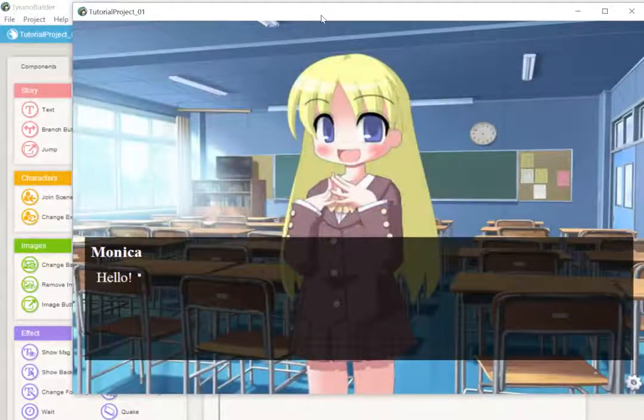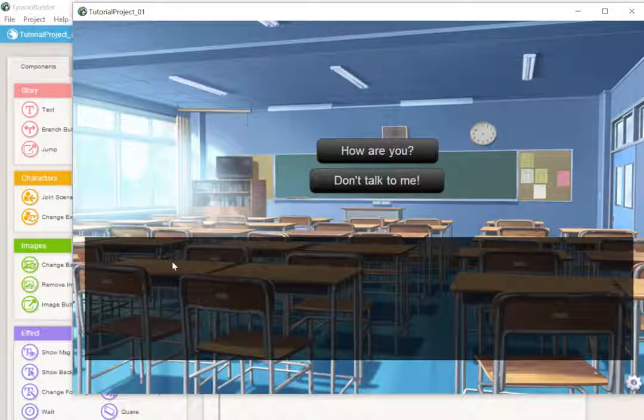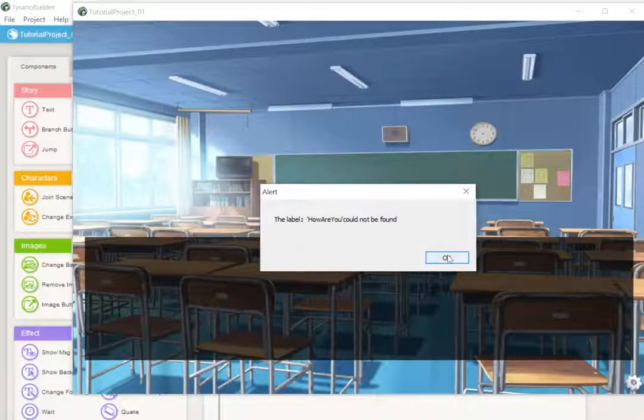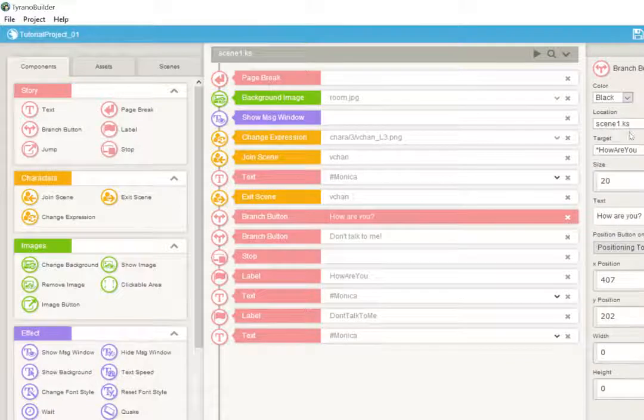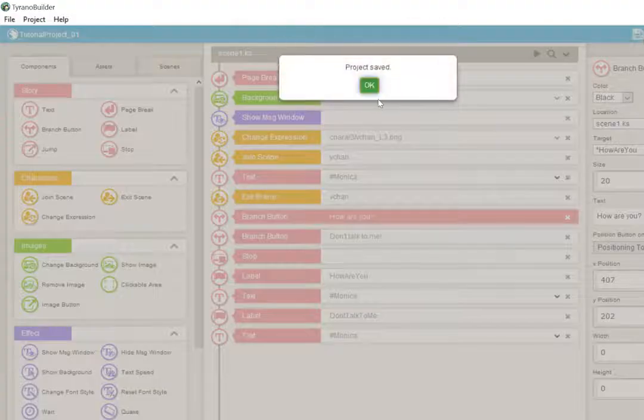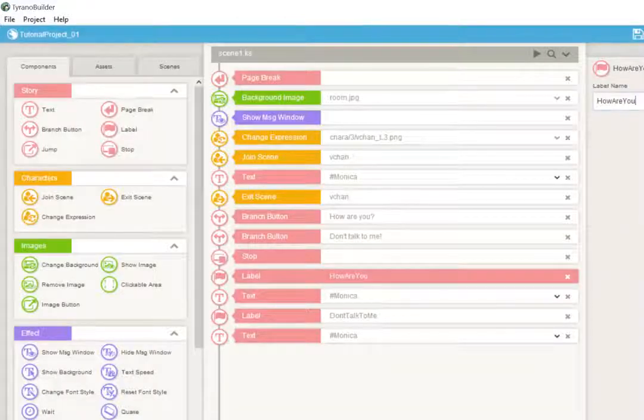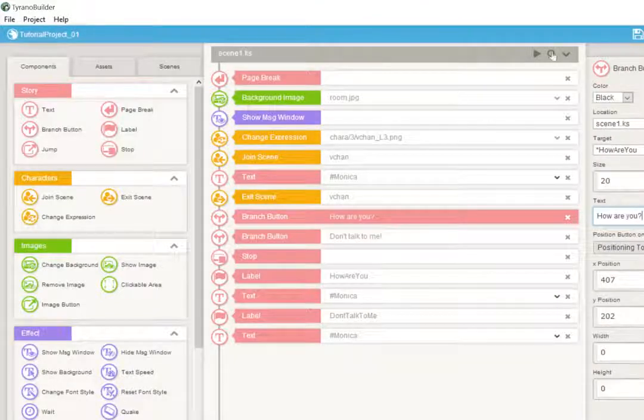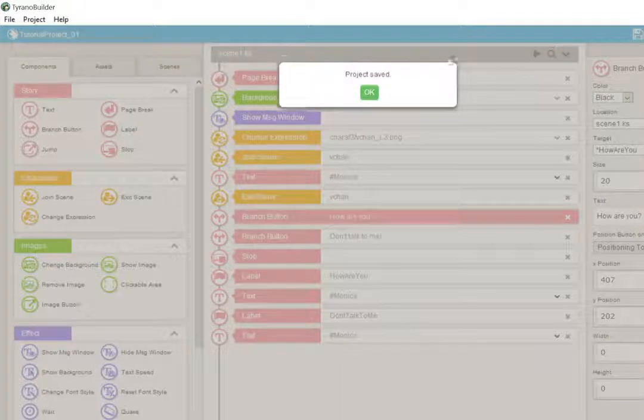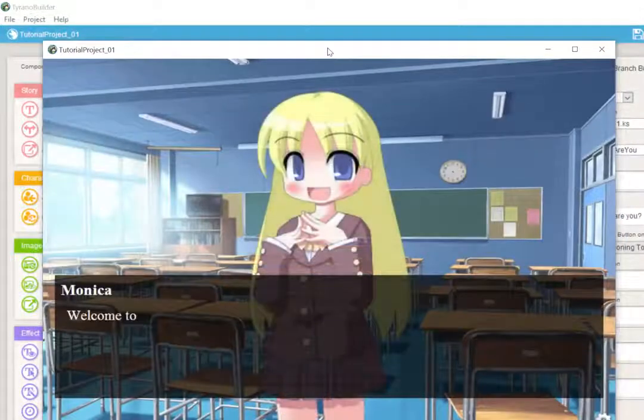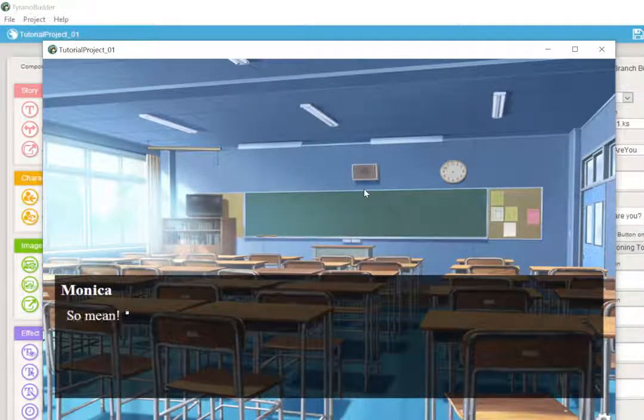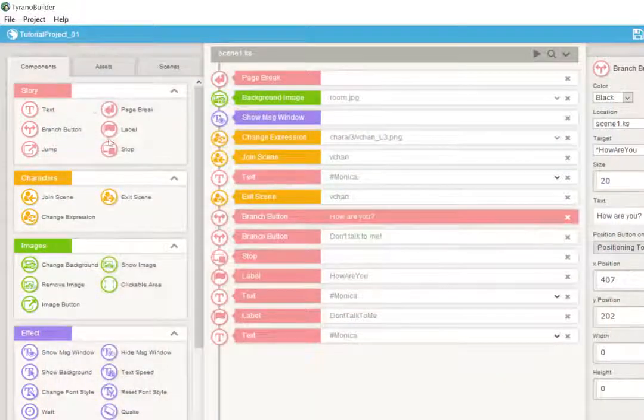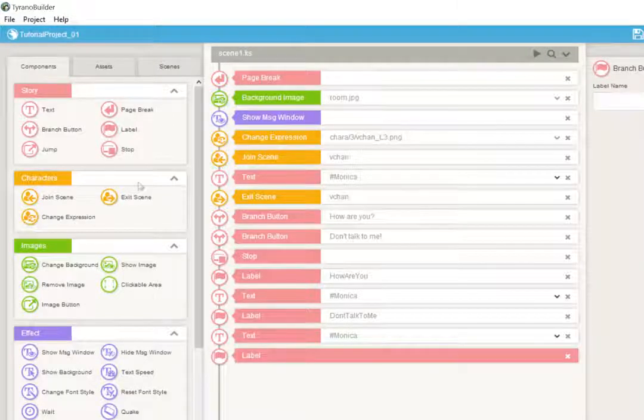She says, hello, welcome to my tutorial. She disappears, and the buttons appear. Now you notice there's no text here. If I click, how are you, whoops, I think we may have mislabeled something. Let's make sure we didn't put any spaces. Let's double check our project, save it. How are you? She says I'm fine. But then she also says so mean. We need one more label to tell the game where to go after it's played all of that information. I'm also going to add another stop at the end just because it's good workflow.